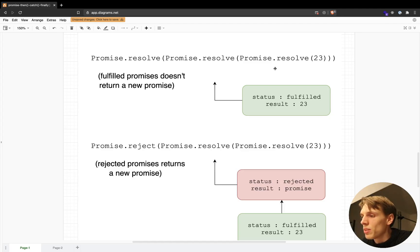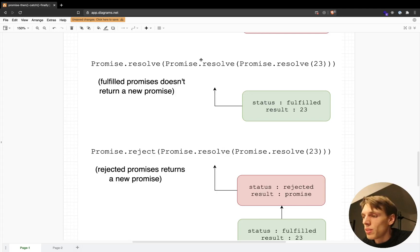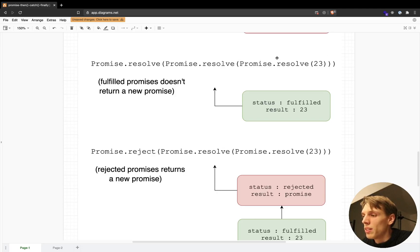Here you can see that I'm creating a promise and resolving it three times, and then the last one I'm passing in the number 23. In this example, this promise will be created with the status of fulfilled, and there is no need to create a new promise with the same status. When this promise gets created it basically just gets passed to the next one, and in this example we are only getting one promise with the status of fulfilled and the result of 23.